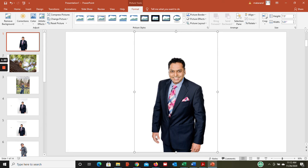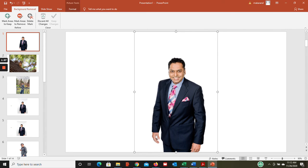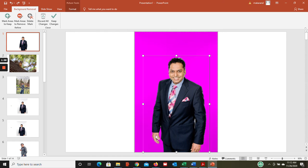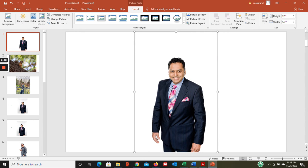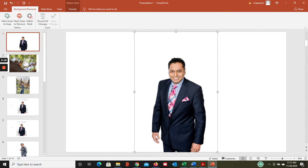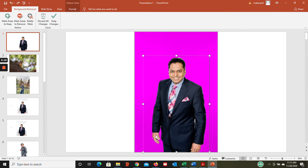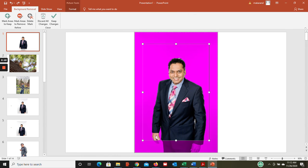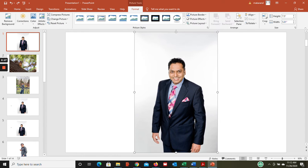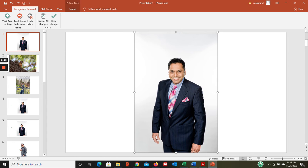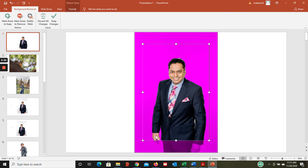Now if I go back two steps to where exactly we were - we remove background - and then what if you want to keep this height as is but the hands are kind of getting clipped? PowerPoint gives you two tools: mark areas to keep and mark areas to remove.